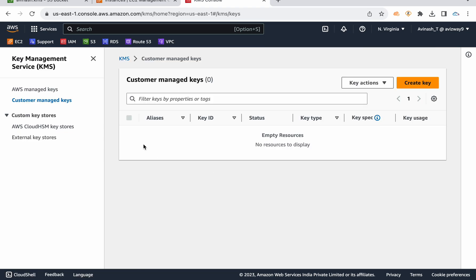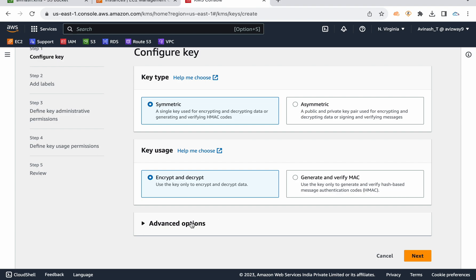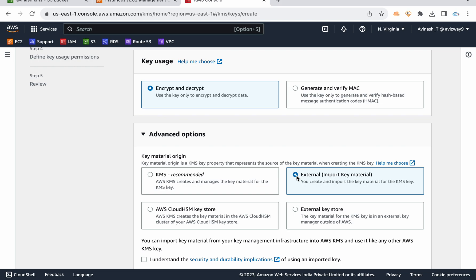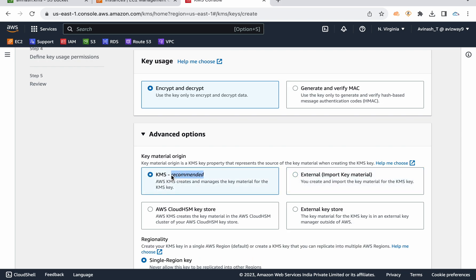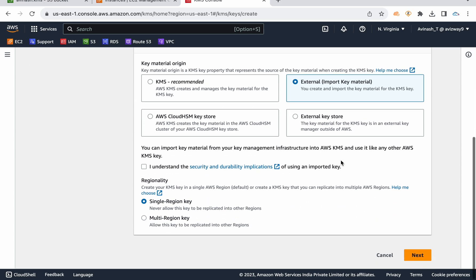In the next step it asks for key usage permissions — select which users or roles are allowed to use this key. When you click 'Next' it asks you to finish, and AWS will create the key for you. The key material and everything is managed by KMS. But now I'm going to expand the advanced options — you see 'External' here. AWS recommends their own mechanism, but I want to import my own key material, so I'm selecting 'External'.